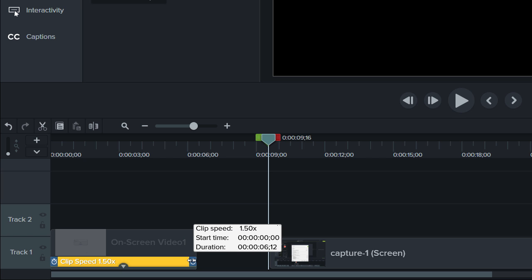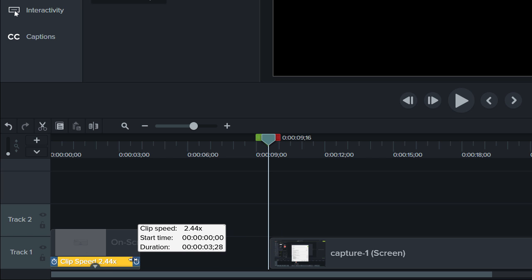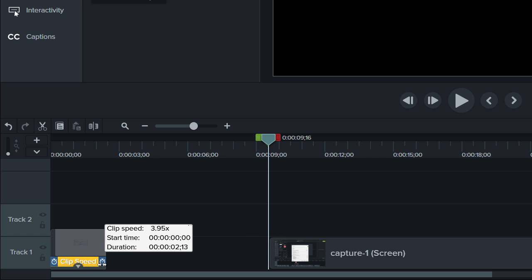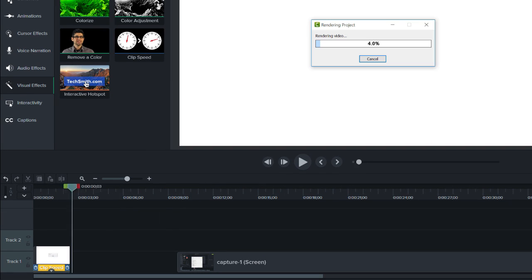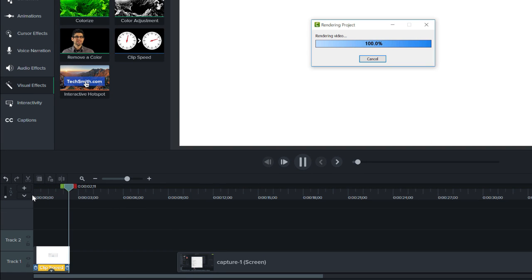Let's speed it up quite a bit and see how it looks. Nice! That's a lot shorter!